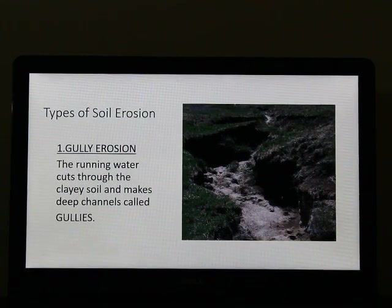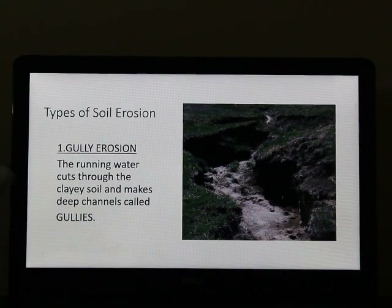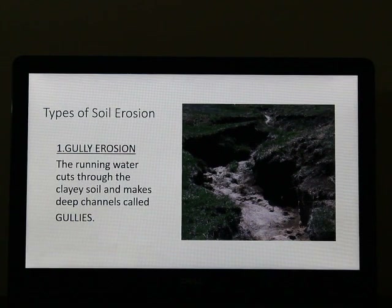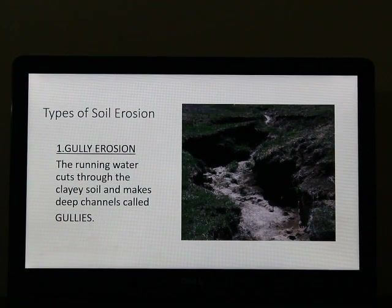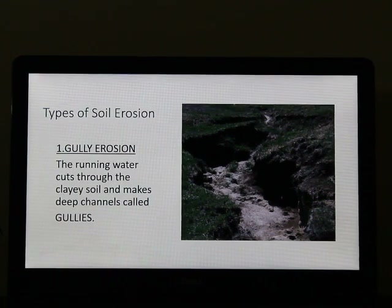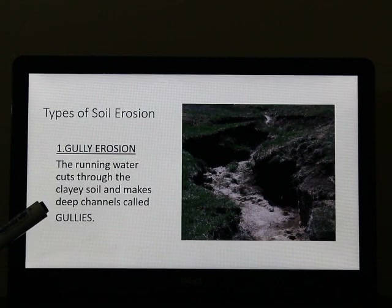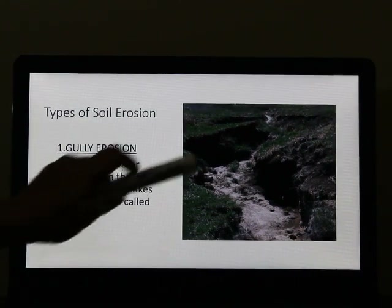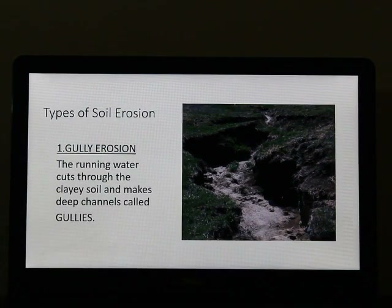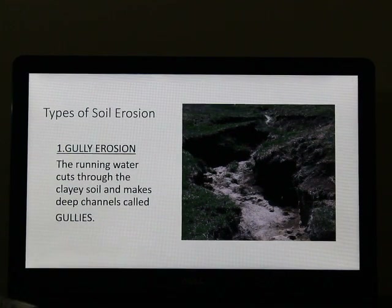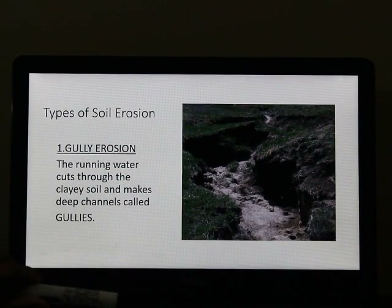Now let us talk about the different types of soil erosion. There are three types. Number one is gully erosion. Gullies are nothing but the cracks formed on the earth. These cracks are formed by running water. When water runs across the land with great speed, it forms deep cracks, as you can see in the picture. In geographical terms, these cracks are called gullies or ravines — ravines meaning deep valleys.